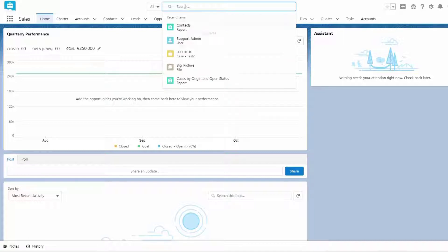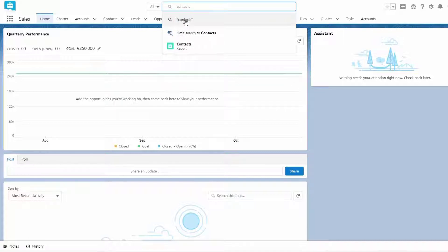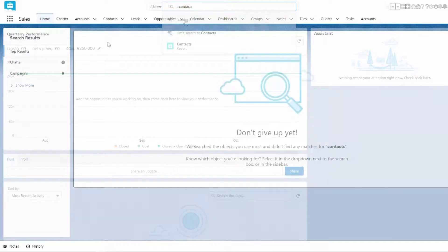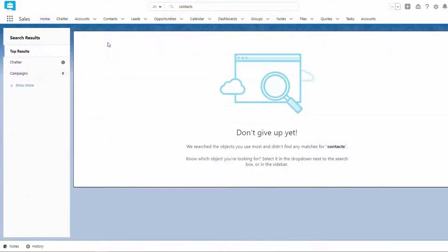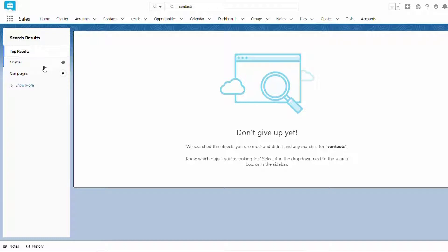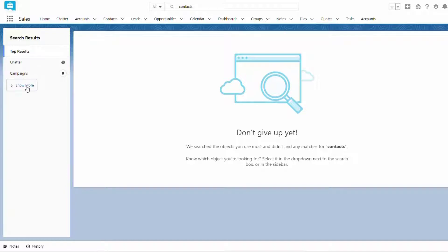Since configuring default search in Lightning is not possible, as a workaround, you can pin objects in Classic. Doing this means whatever you pin is automatically included in your search results, so you don't have to click Search All or View More.